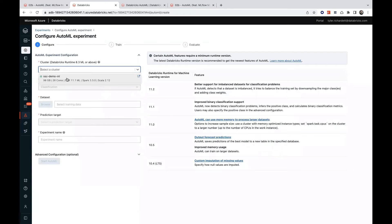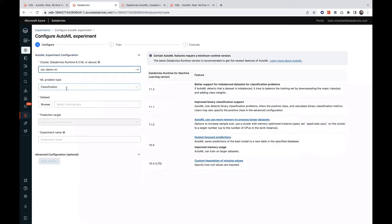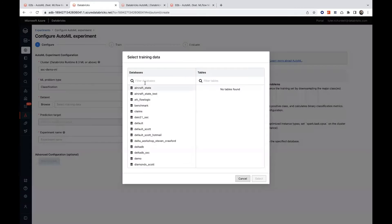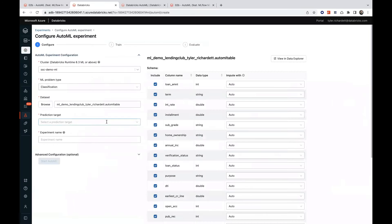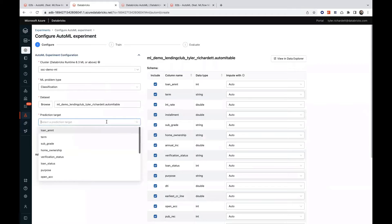We'll select an active cluster, type of problem, classification in this instance, our dataset, and the column name of our target variable.